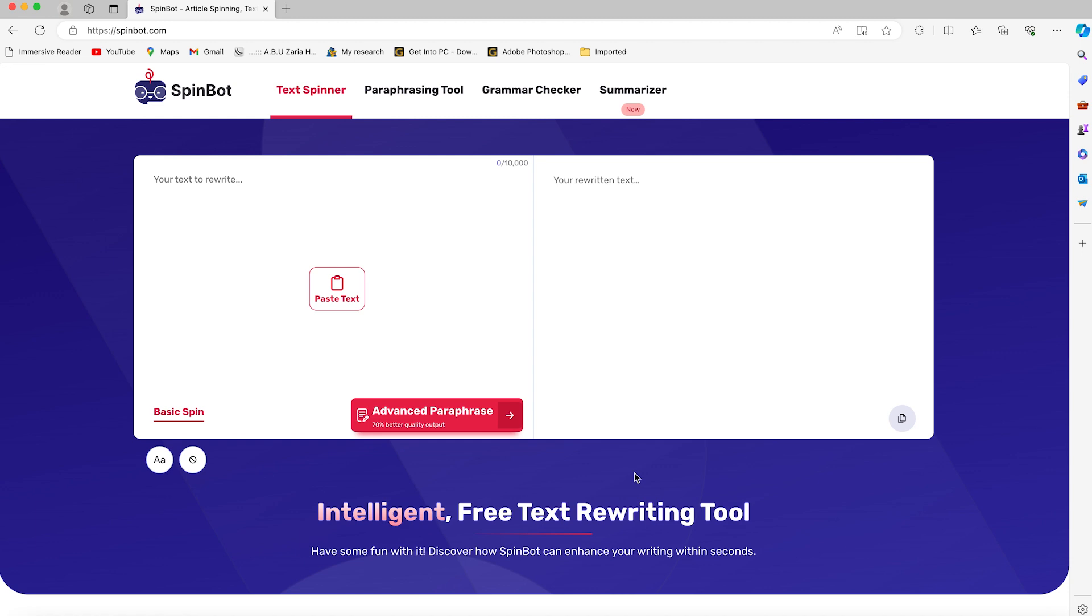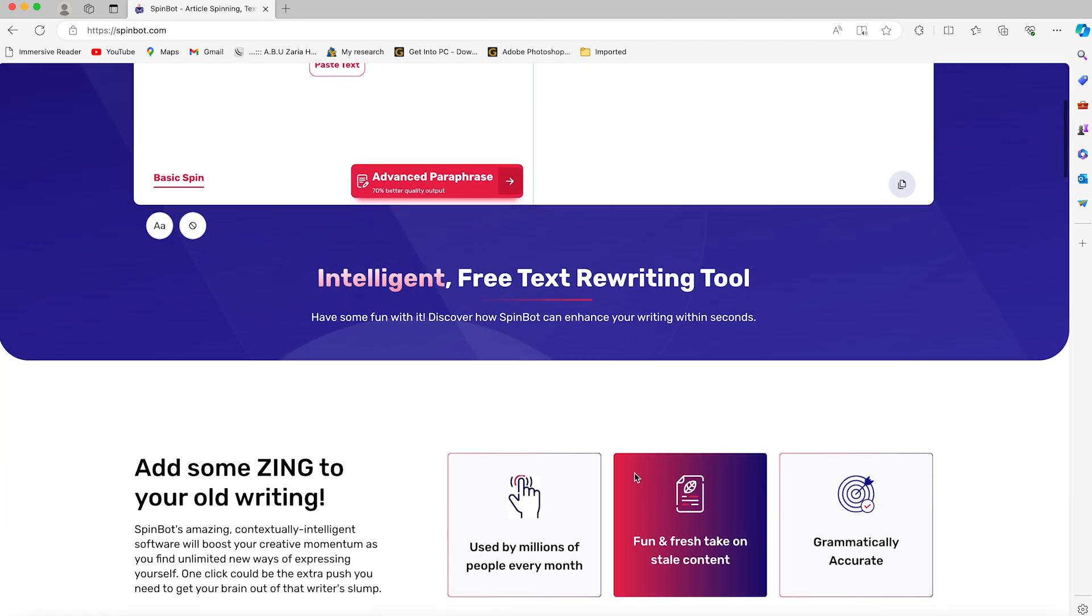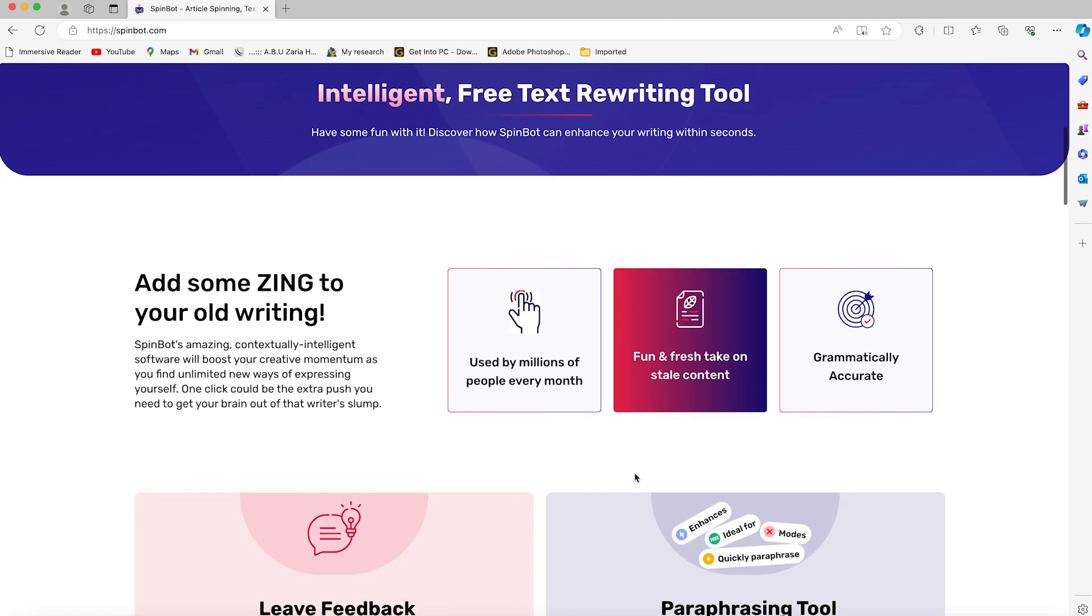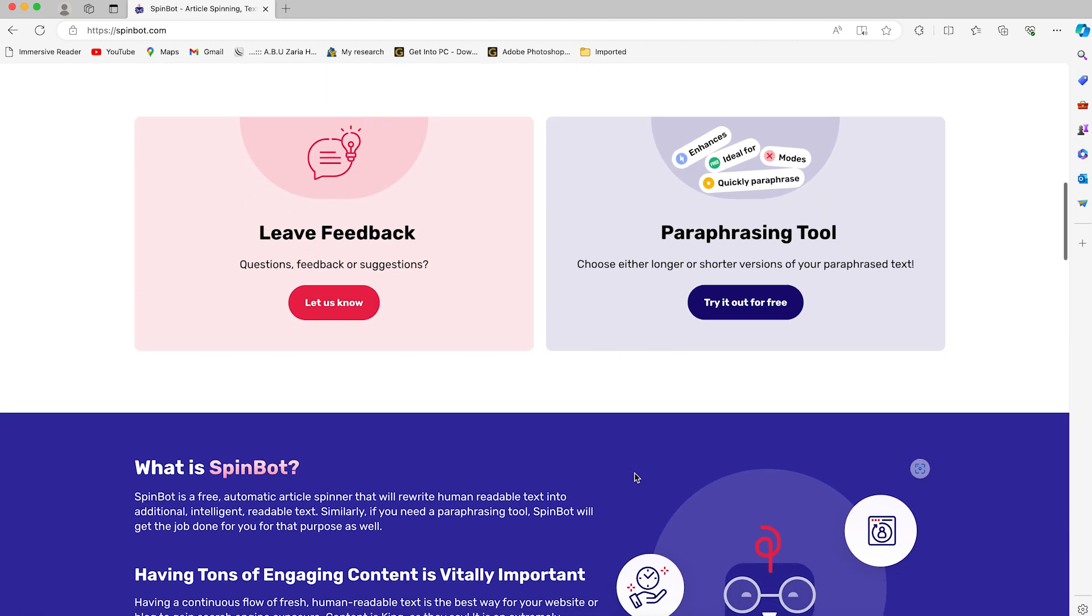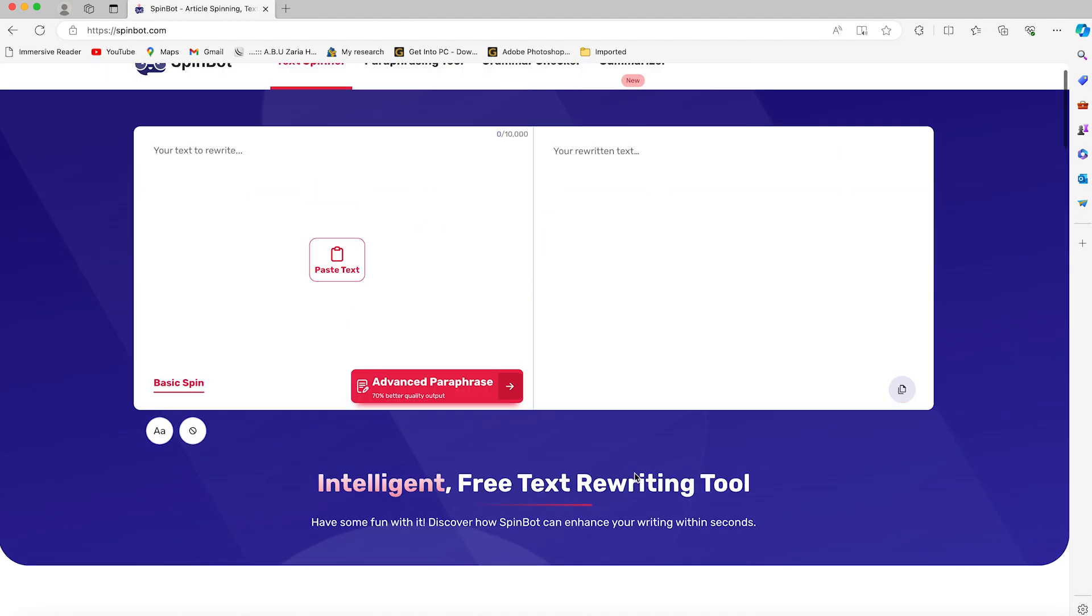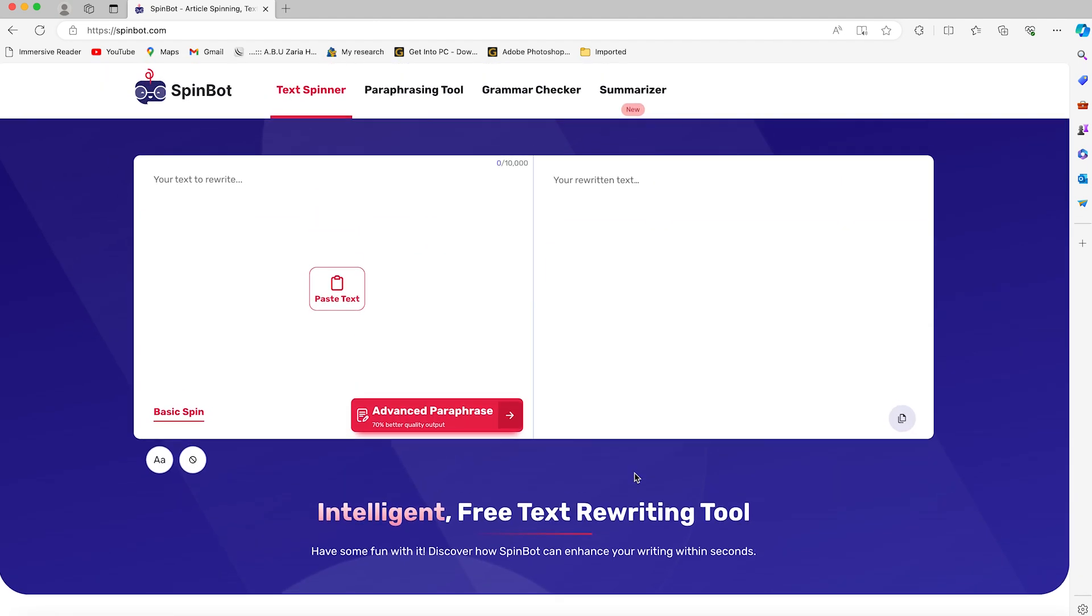In this tutorial, we're going to learn how to use Spinbot. Spinbot is a free automatic article spinner that will rewrite your human-readable text into additional intelligent readable text. You can spin your text to get another version of it, paraphrase the text into different versions, and do grammar checking.